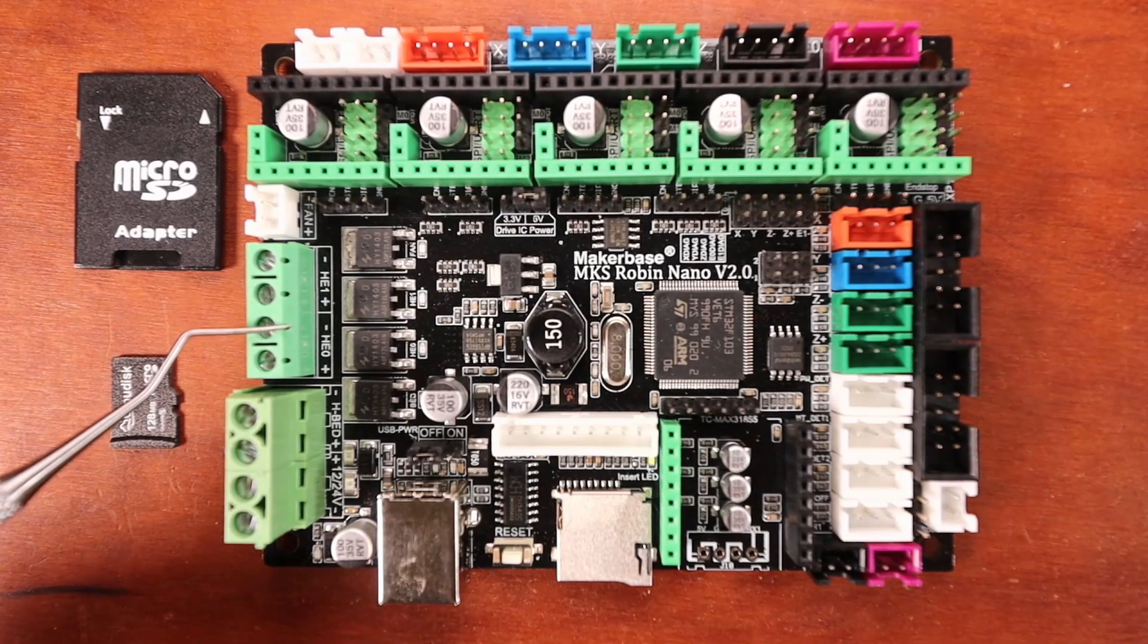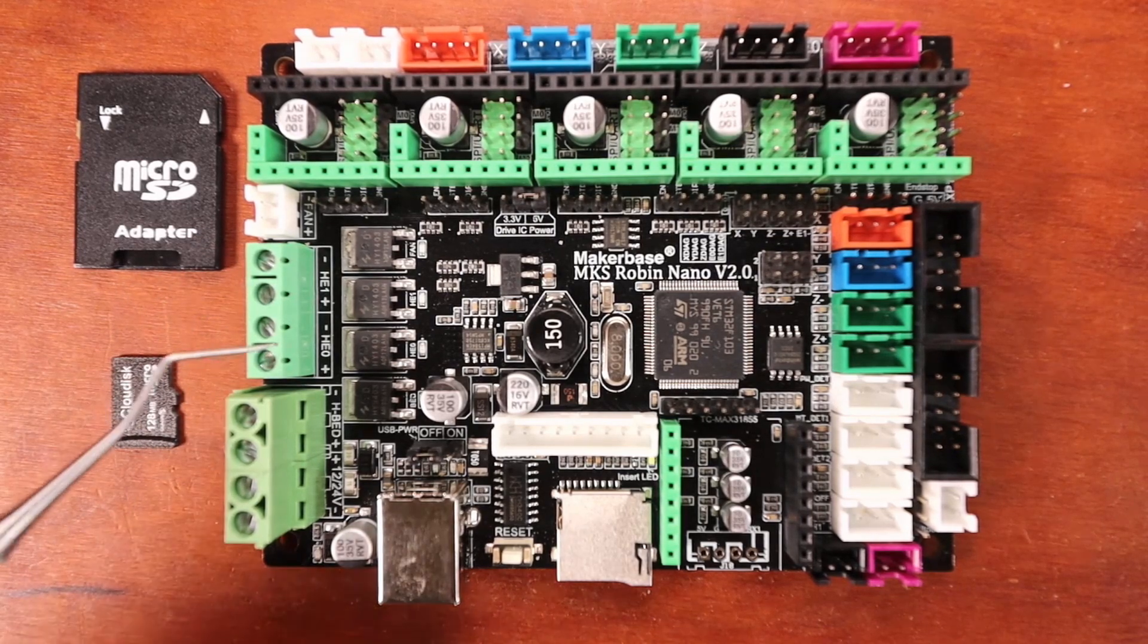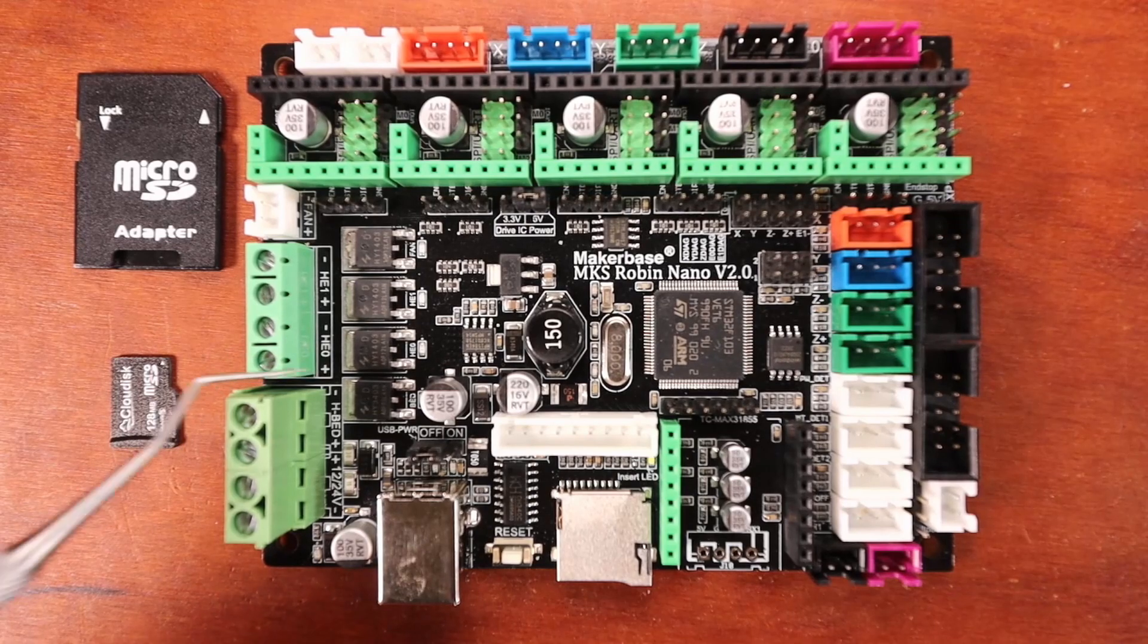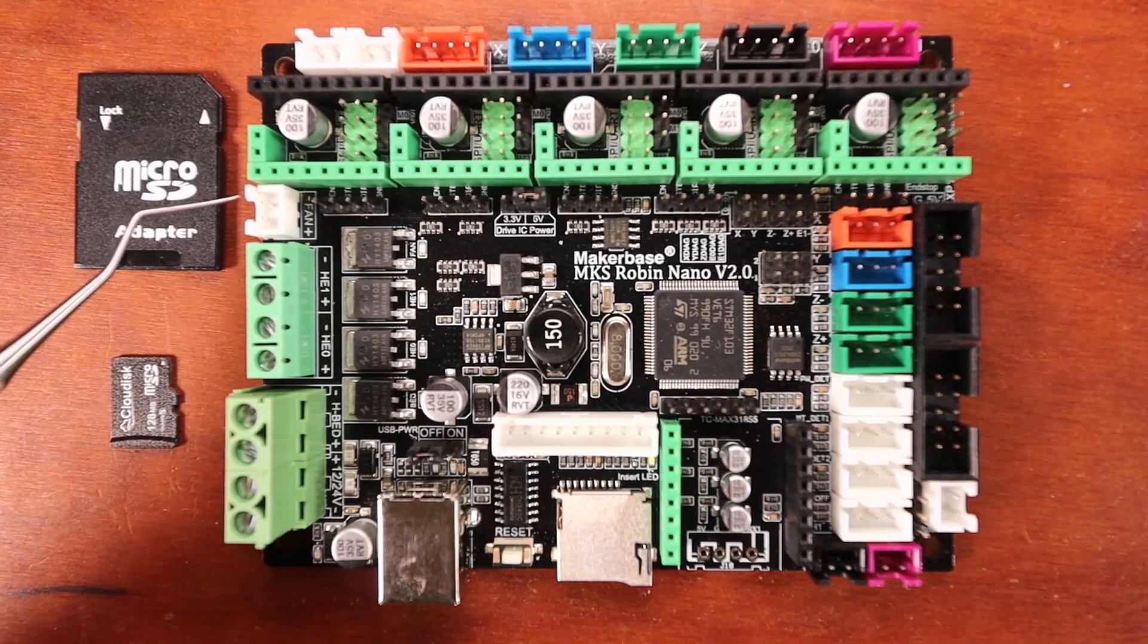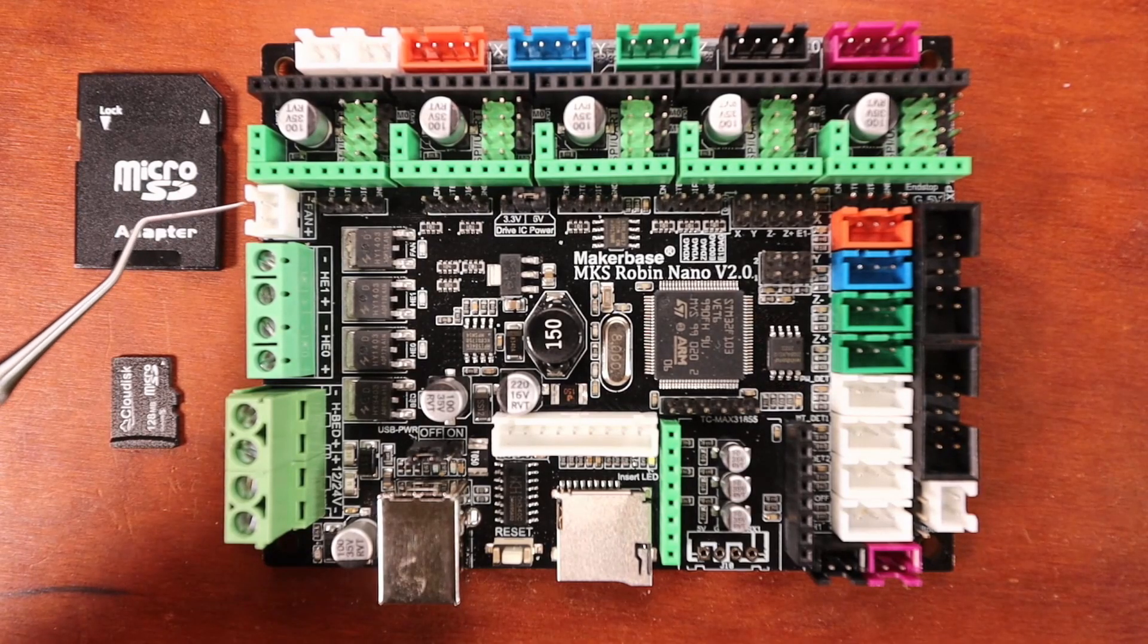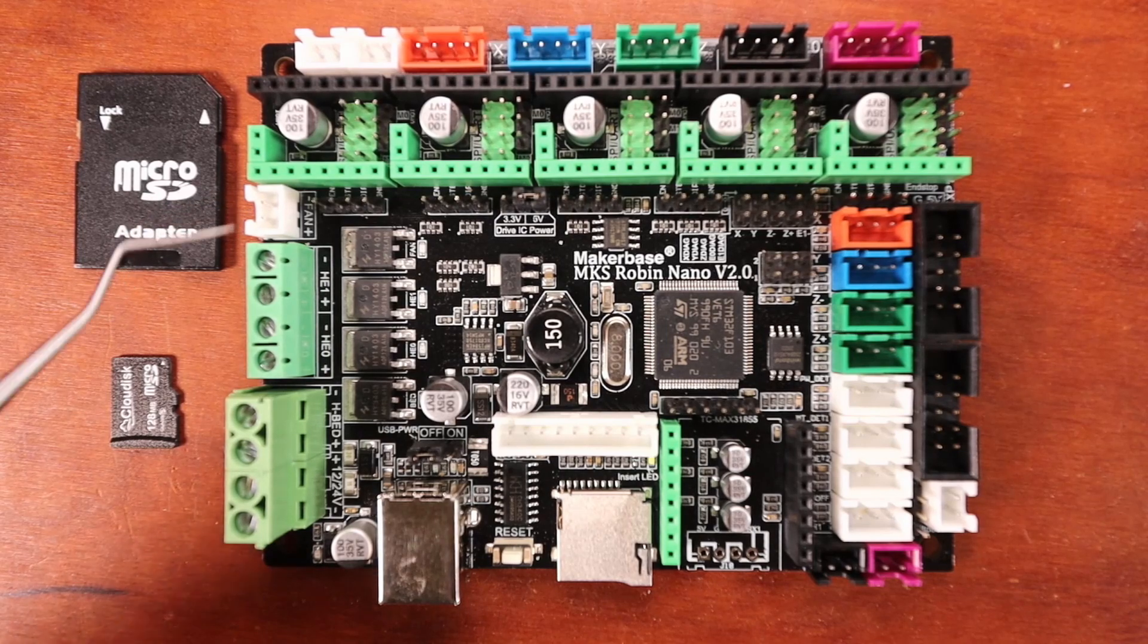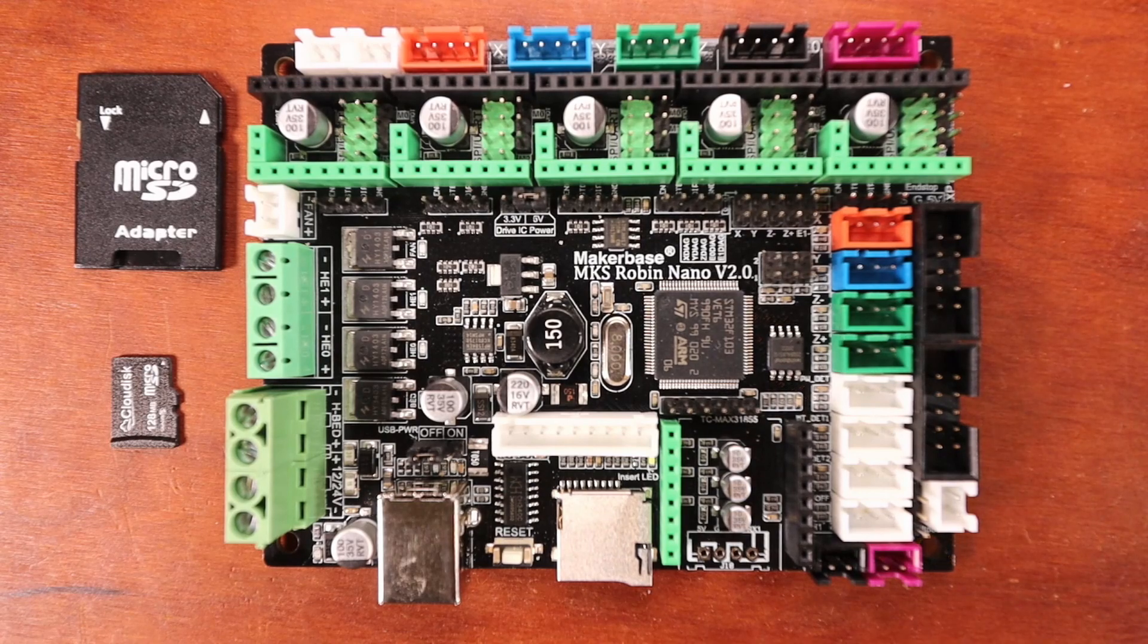Then we have our first hotend and our second hotend. Notice how it says HE0, that means hotend zero. Down here we have a PWM port for a fan, and one of these two pins is a signal pin that allows you to control the speed of your fan.